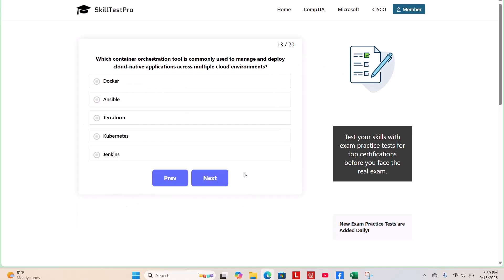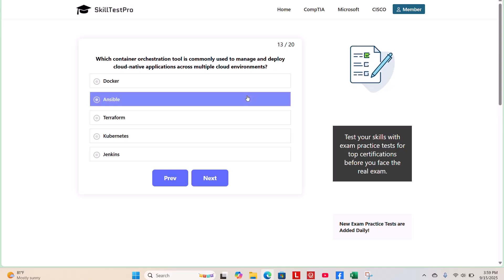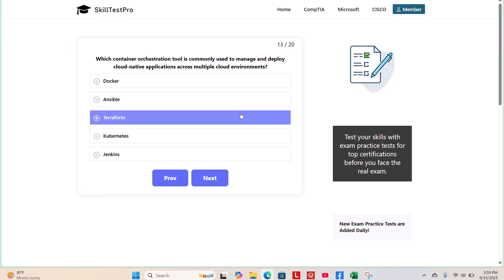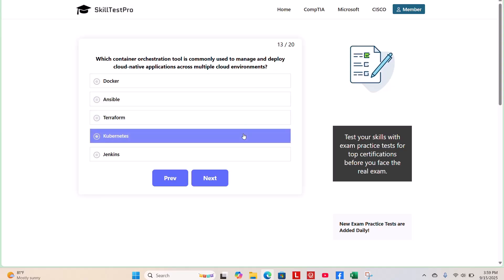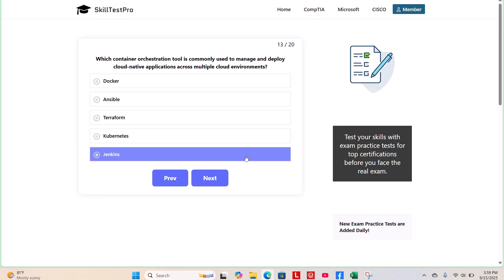Question 13. Which container orchestration tool is commonly used to manage and deploy cloud-native applications across multiple cloud environments? Docker, Ansible, Terraform, Kubernetes, or Jenkins? Take a few moments.